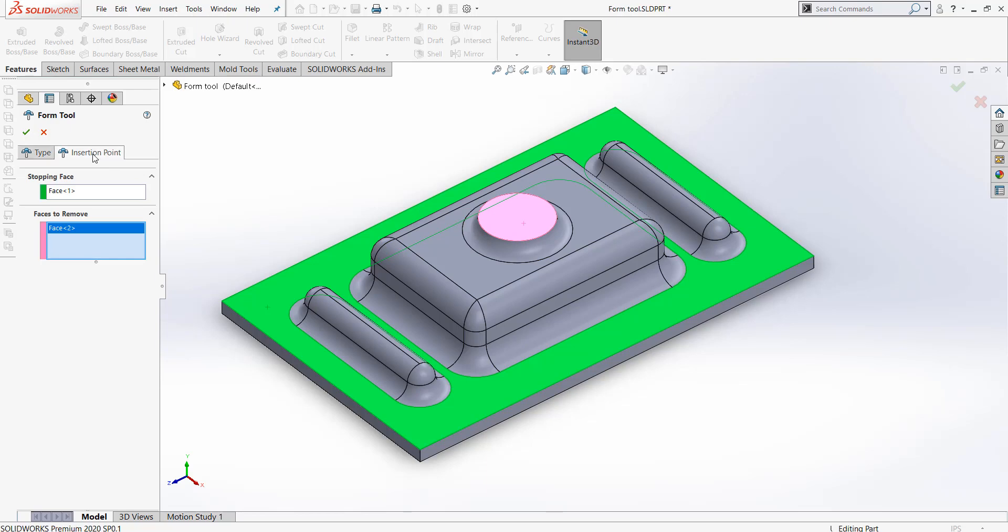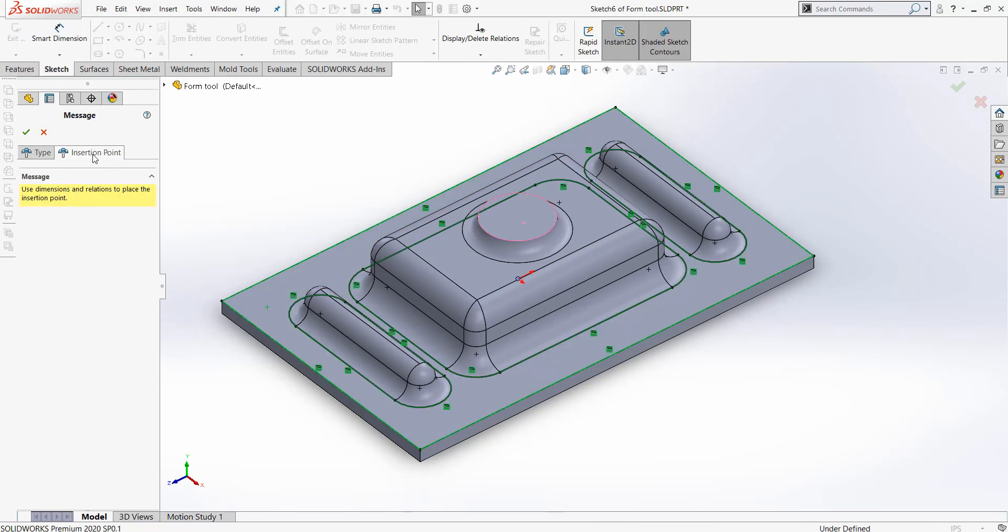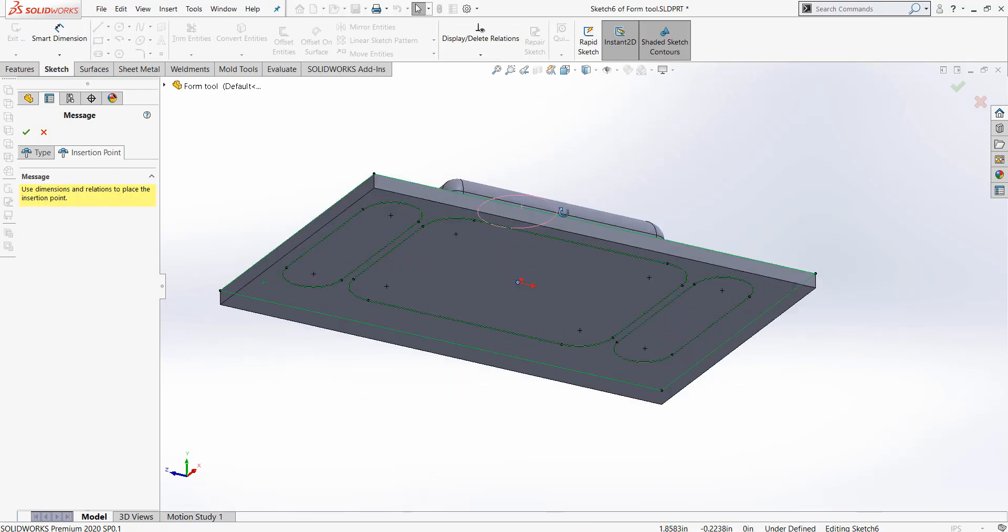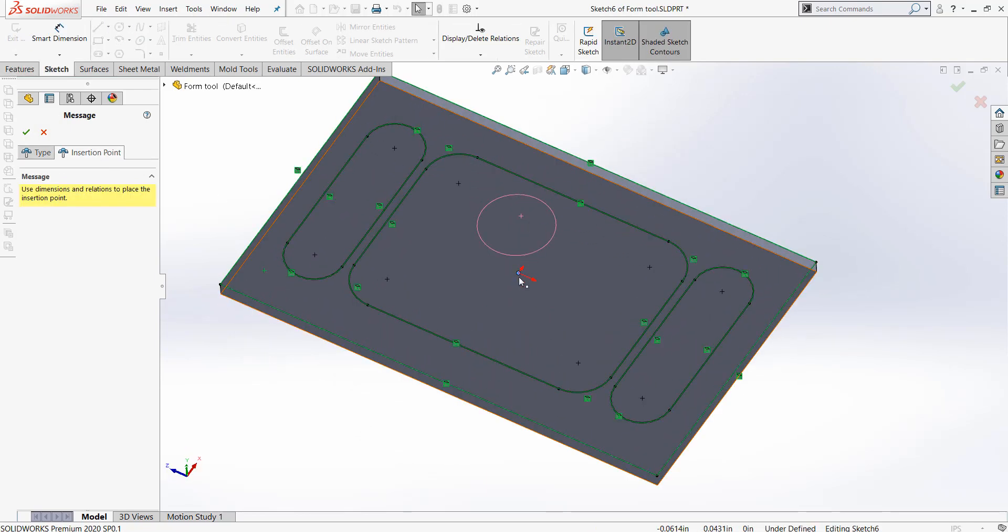You can also specify an insertion point, which will be this blue point that I have located at the origin.